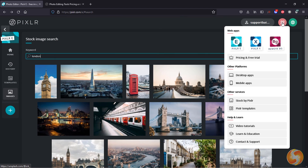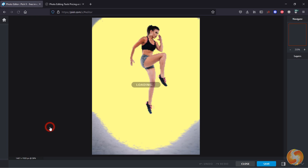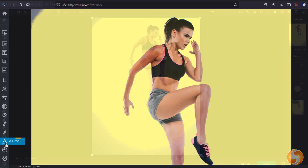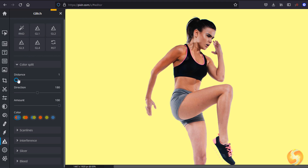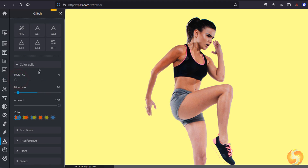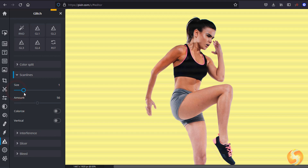Besides Pixlr E, you may also try Pixlr X and its amazing Glitch Studio. This adds a great glitch effect by splitting colors, adding strip lines, glitches, bleed, and realistic interference with full control.